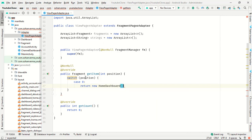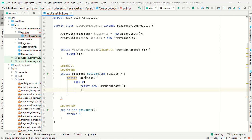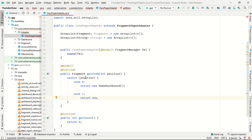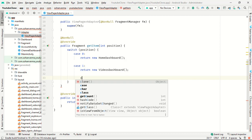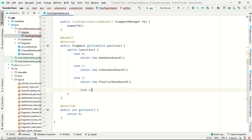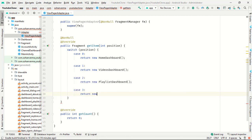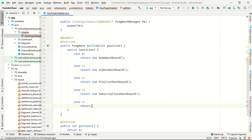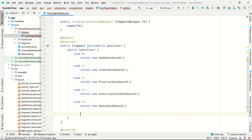Inside getItem(), we use a switch case on position. Case 0 returns a new HomeDashboard fragment. Case 1 returns a new VideosDashboard. Case 2 returns a new PlaylistDashboard. Case 3 returns a new SubscriptionDashboard. Case 4 returns a new AboutDashboard. The default case returns null.